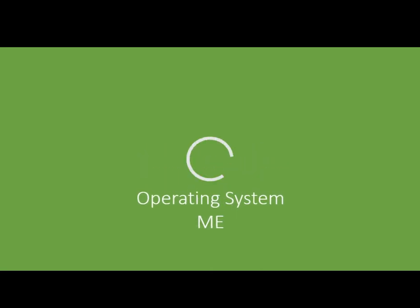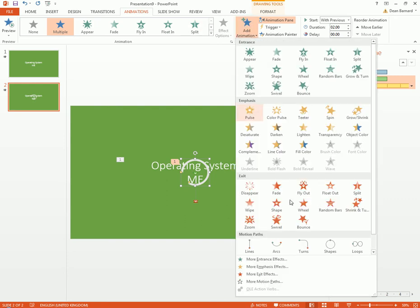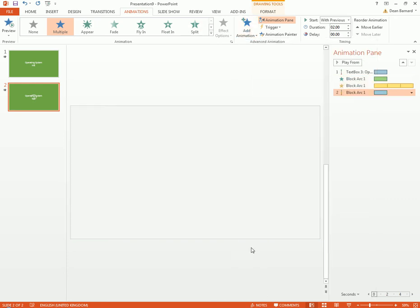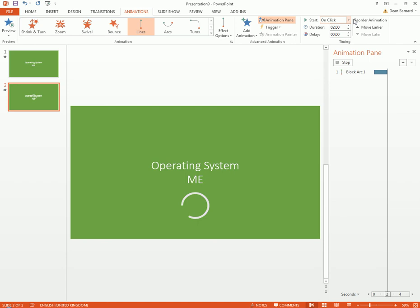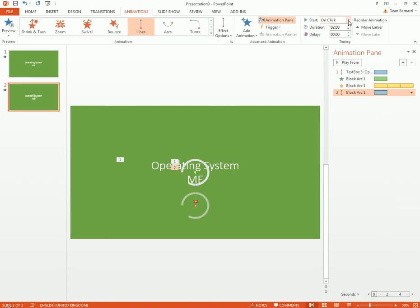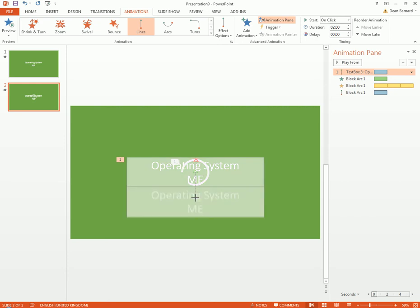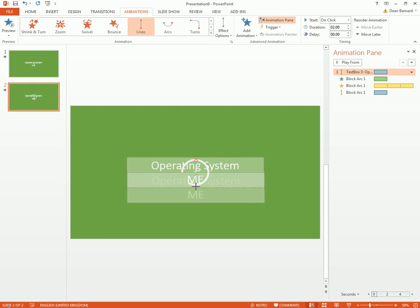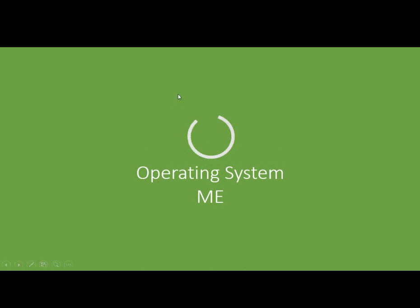If you want to make it look even more fancy, we can do Animations, Add Animation, Line. That also then goes up. We can then do with previous and make it go upwards like so. Instead of having to do that, we can just make it about there. Now it will look better.